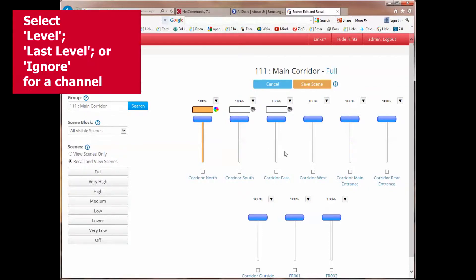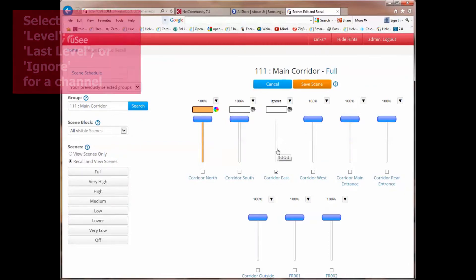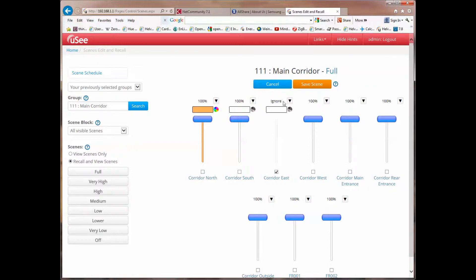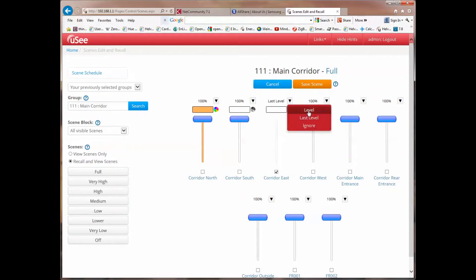You'll also notice that as well as showing the levels, there is a drop down button, and this allows me for any channel to either select it as an ignore, which means it's not going to be altered when this scene is recalled, it's not part of the scene, and therefore the slider disappears, and also you see that the channel level is replaced with the word ignore. Or I can set it to be last level, or I can put it back to level, in which case it goes back to its original functionality.